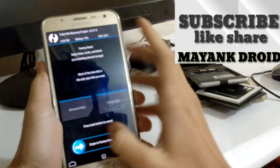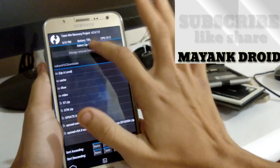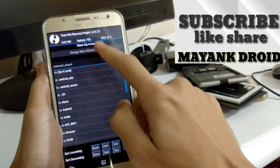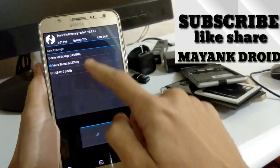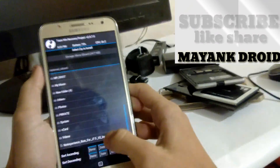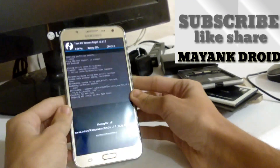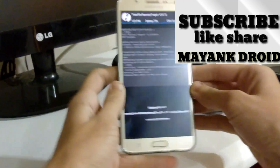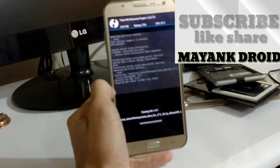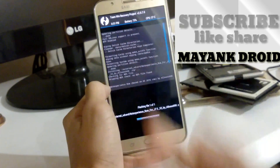Then just go back and select Install. Select SD card from storage, then locate your file and flash it. It takes some time — two to five minutes — so don't worry.